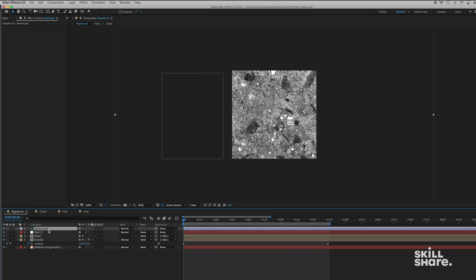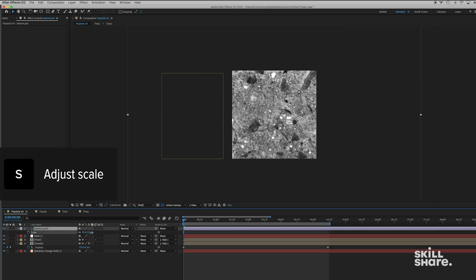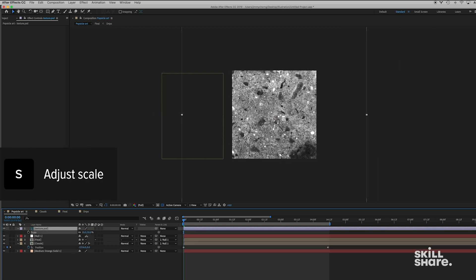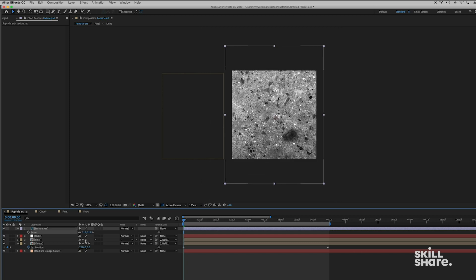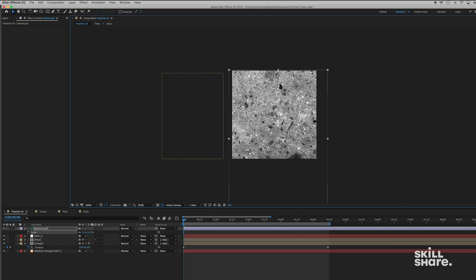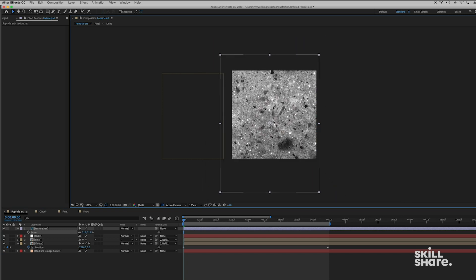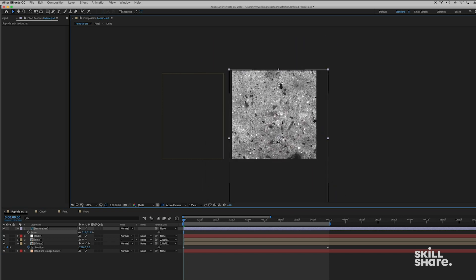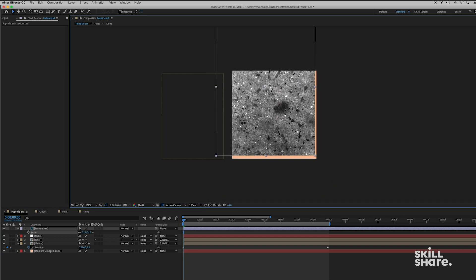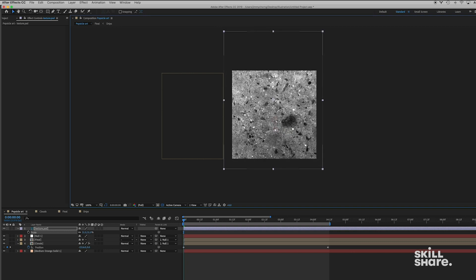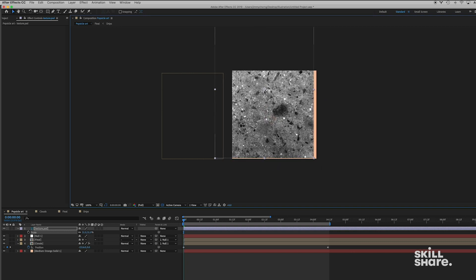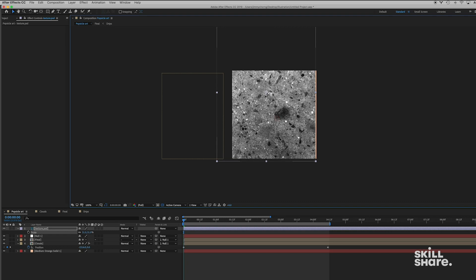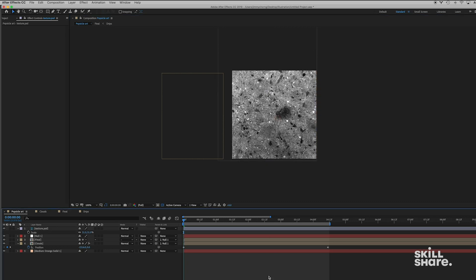I'm just gonna go ahead and scale this down a little bit and play with it to figure out the right position. So I'm gonna press S for Scale on the texture layer. I'm just gonna scale this down a little bit and I might just move it around a little bit and kind of like find a good place for this. I kind of like this little dark gradient on the bottom here, so I might just place it right there.